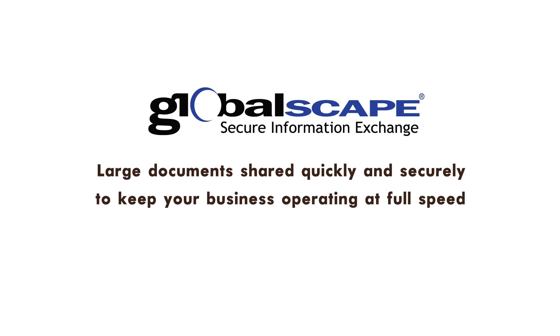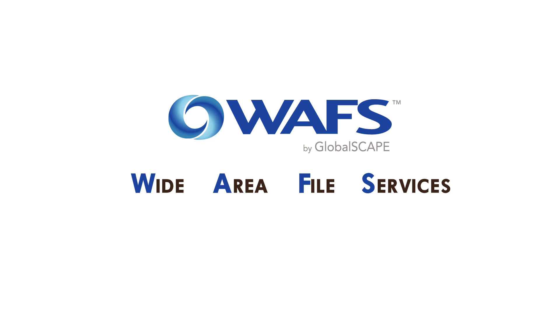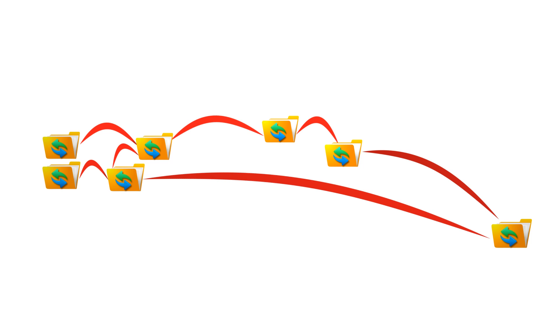To that end, GlobalScape offers the WAFS product suite. Short for Wide Area File Services, we make it possible for you to share documents in real time.